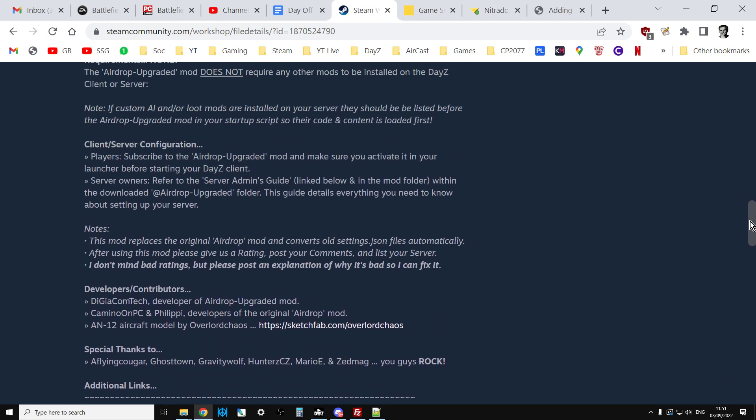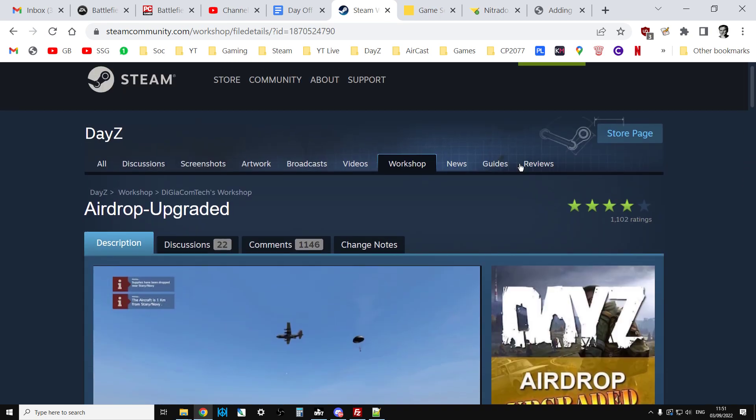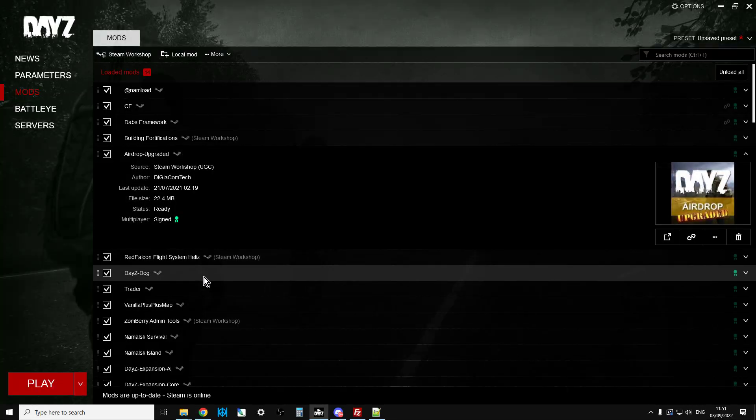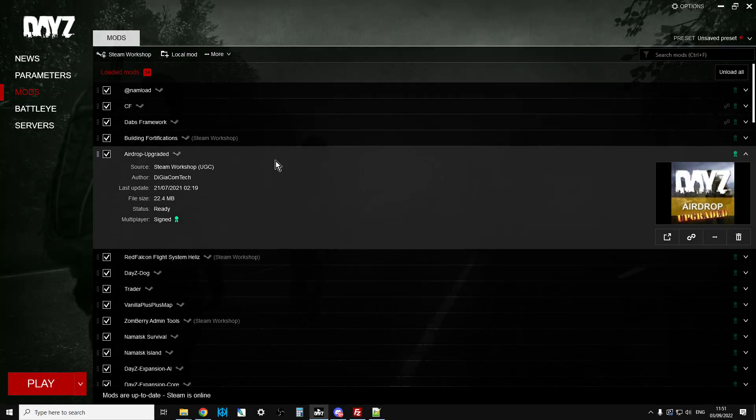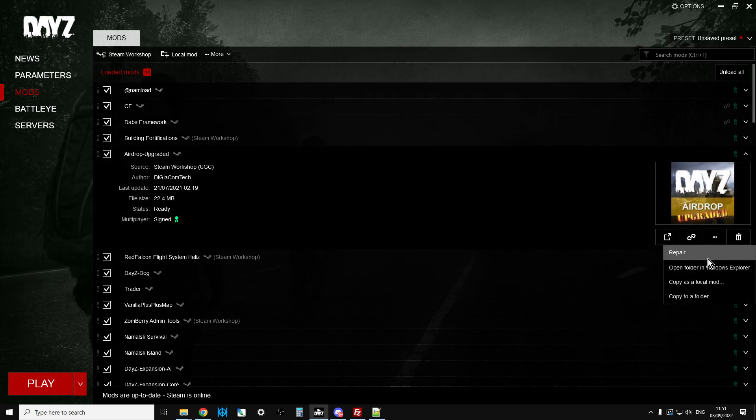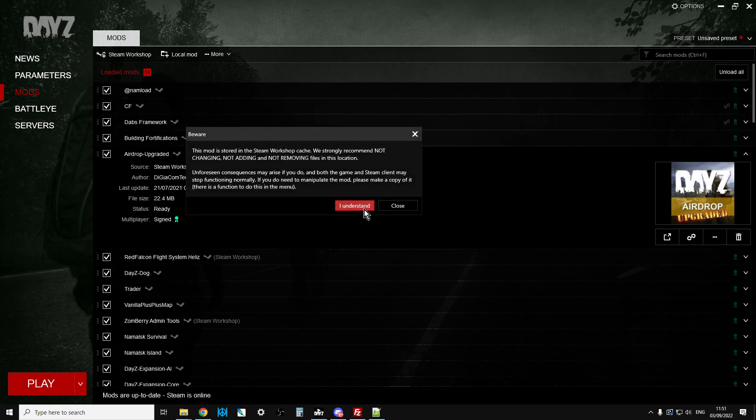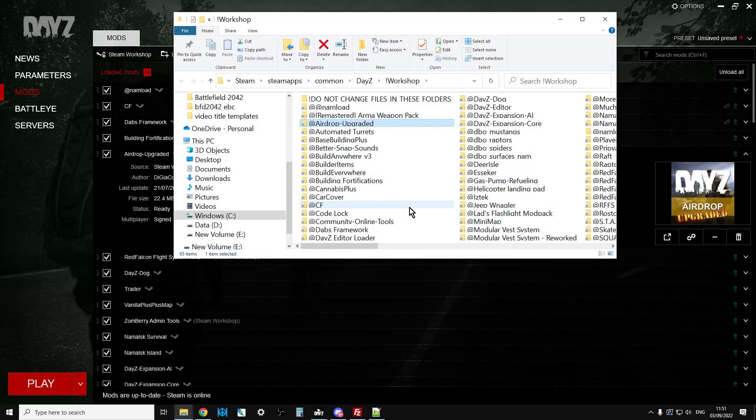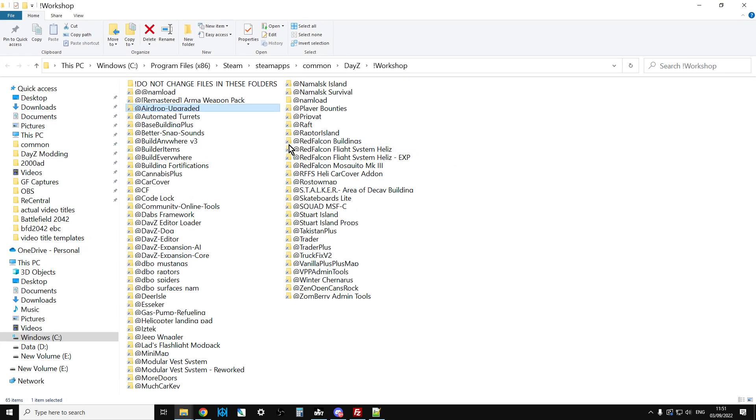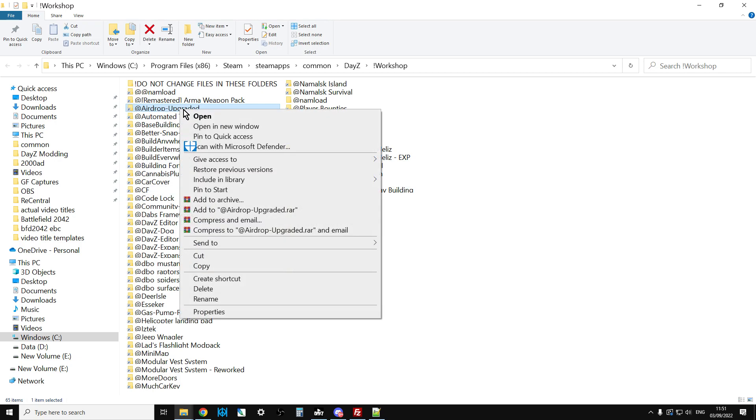Join the Discord, then go over to the DayZ Launcher. When you launch the DayZ Launcher it will download the mod. Click on the three dots and then click on open folder in Windows Explorer. This will take you to the DayZ Workshop folder on your computer and you'll see Airdrop Upgraded.